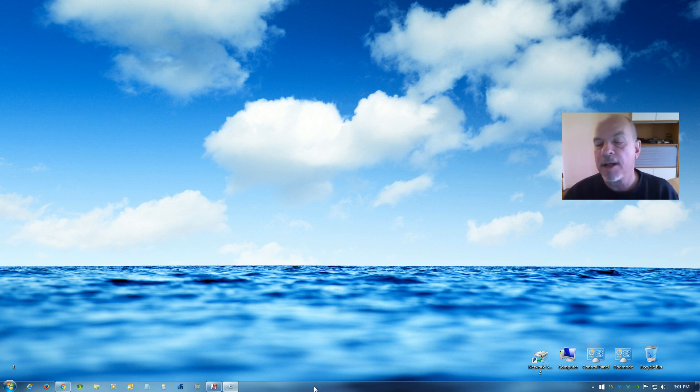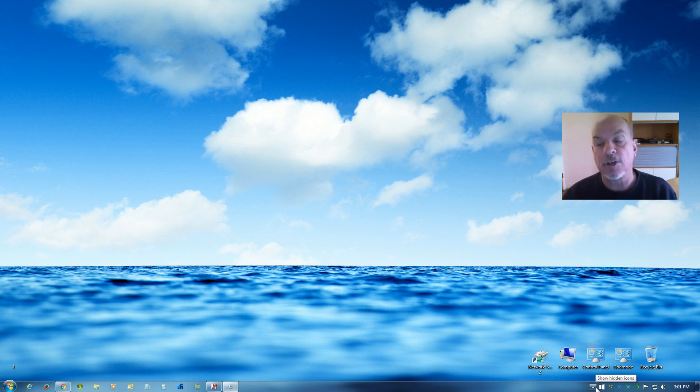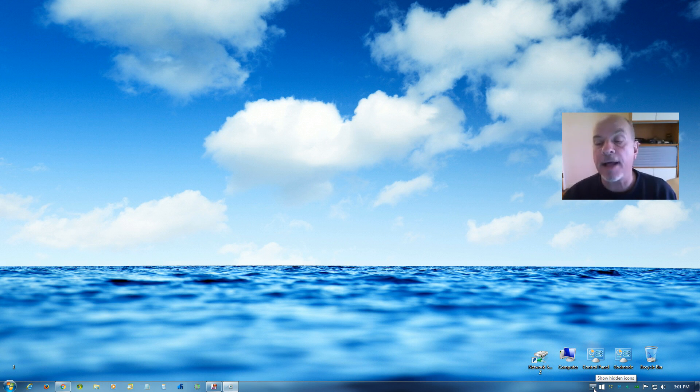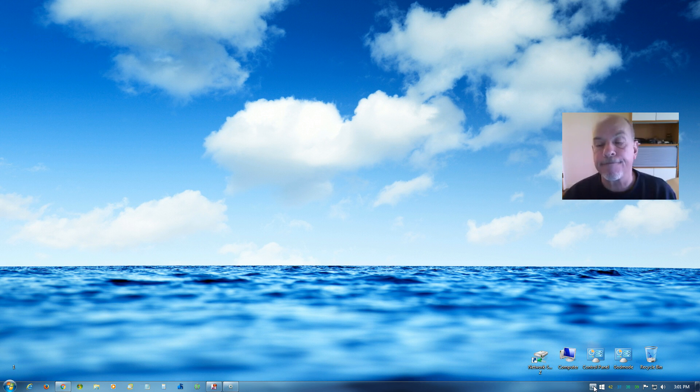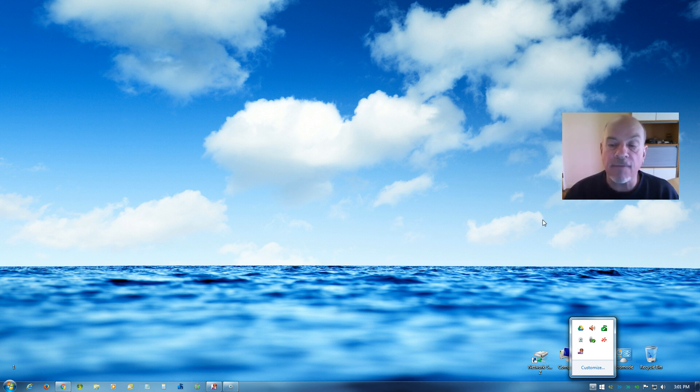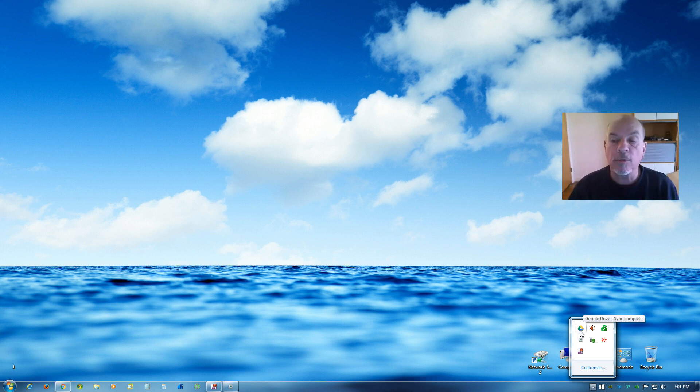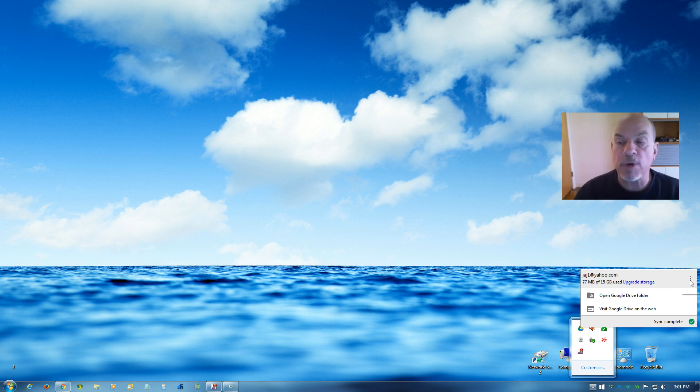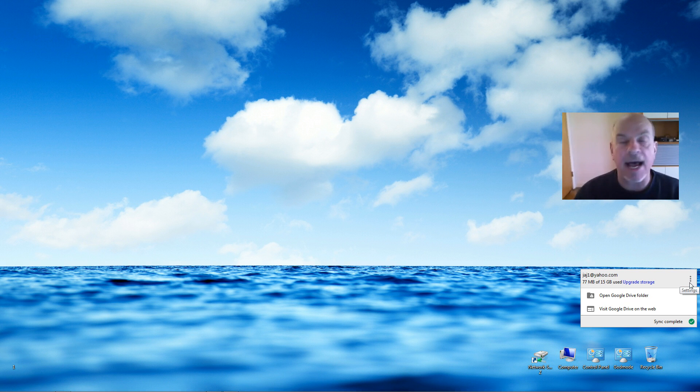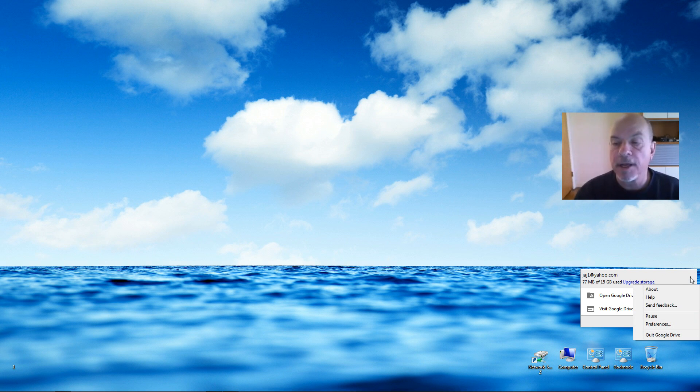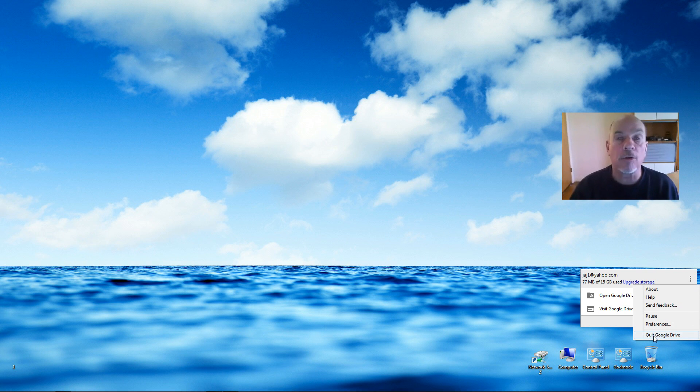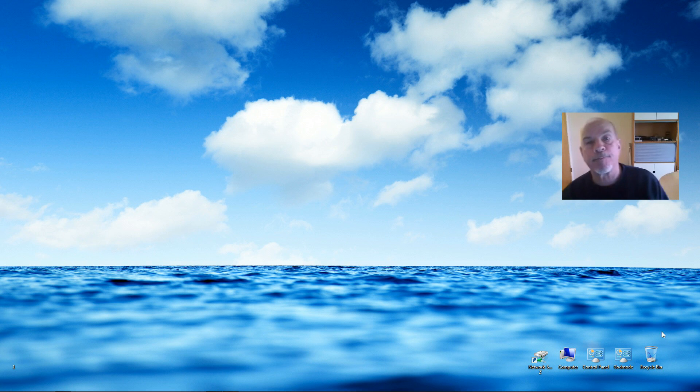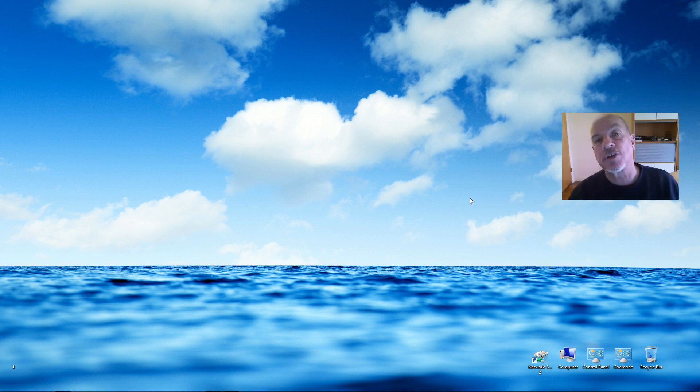Over on the right you'll see this triangle shaped icon, click on that. Now we need to get to the Google Drive icon, which is this one right here. Click on that and then click on these three little dots here on the right. That will open settings and then we can click on Quit Google Drive.